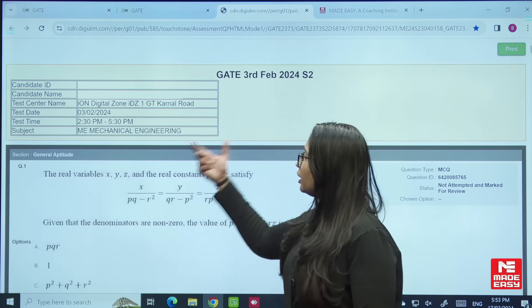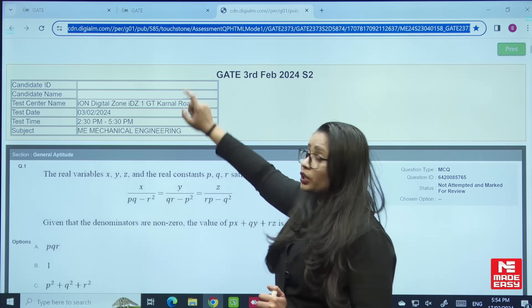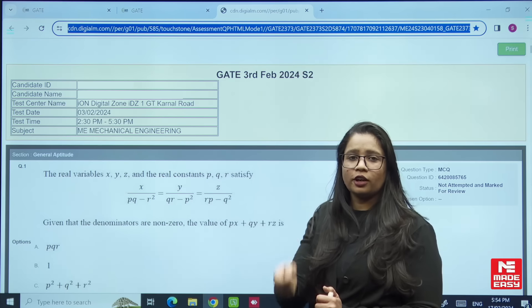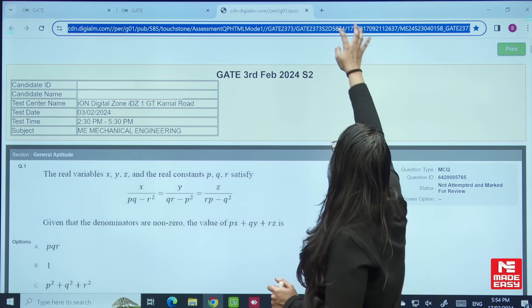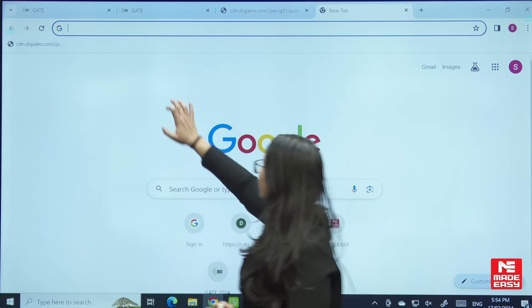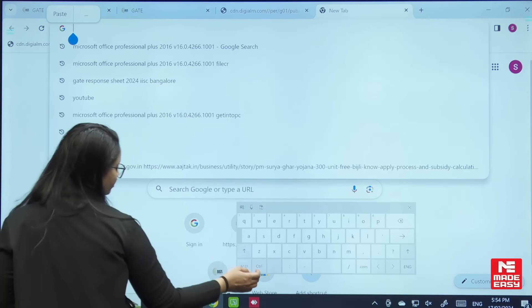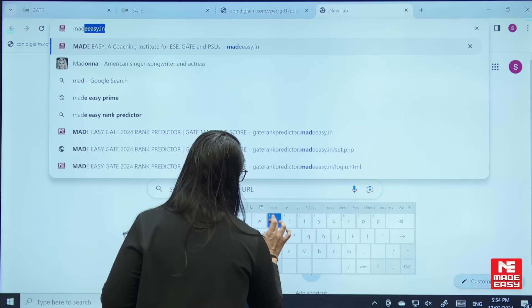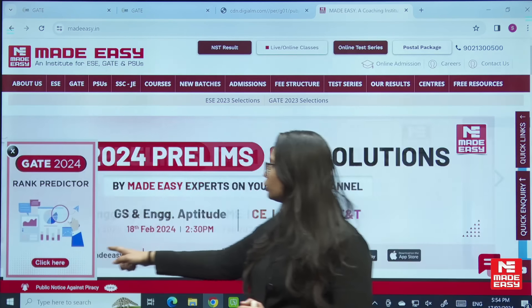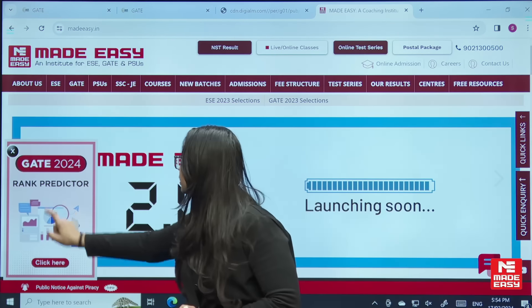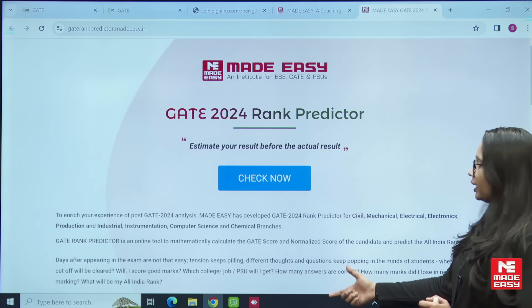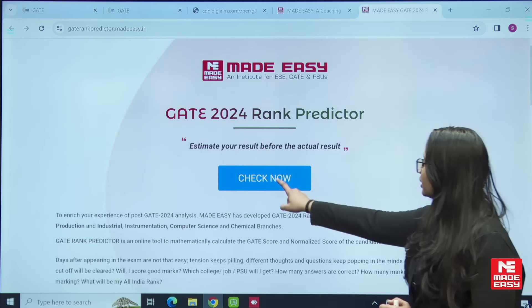Once you click on the response tab, a new link will appear. You need to copy this link. Then, to find out your estimated rank, go to the official site of MADE EASY — that is madeeasy.in. On this website, you will find a pop-up which will direct you towards the rank predictor.